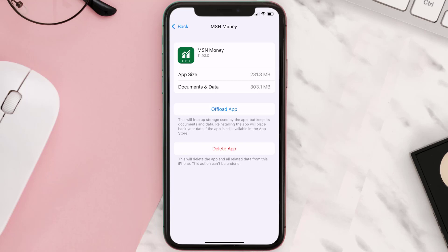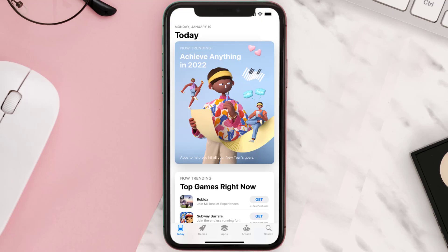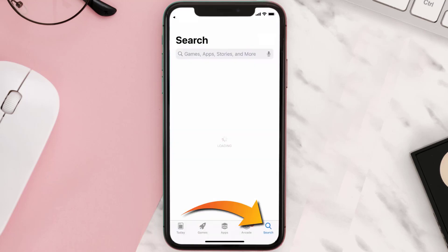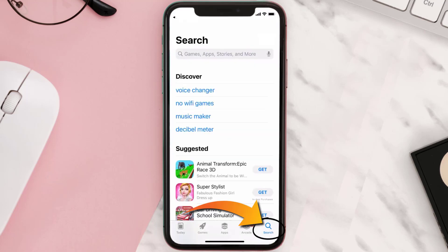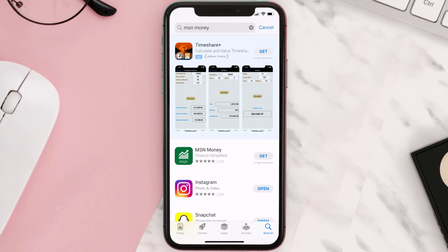If it doesn't, you need to completely reinstall the app. Follow the on-screen instructions to navigate to the app page, then tap on Delete App to uninstall it from your device. Once uninstalled, open up the App Store, search for the MSN Money app in the search bar, and tap the Get button to install it back on your device.